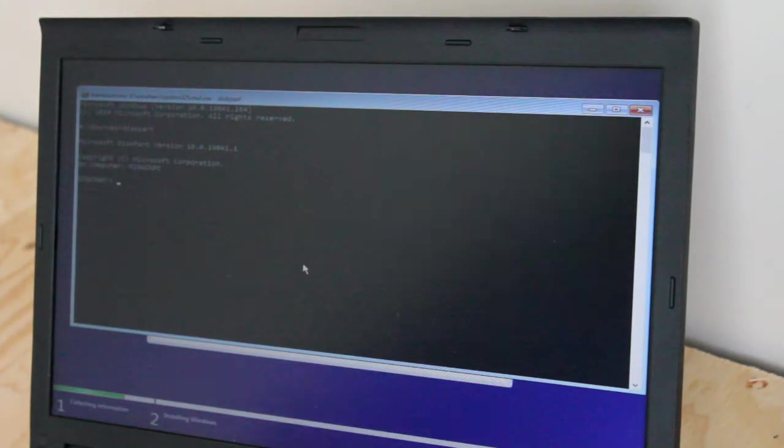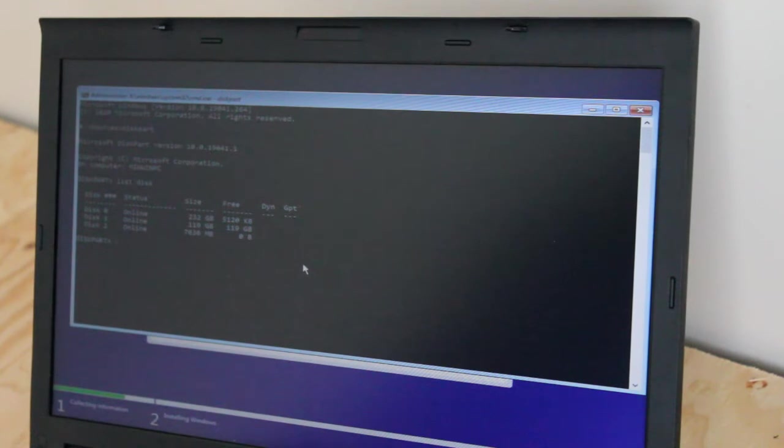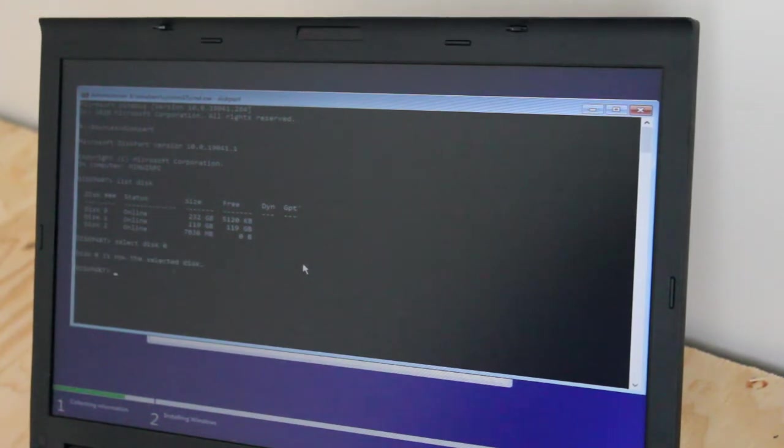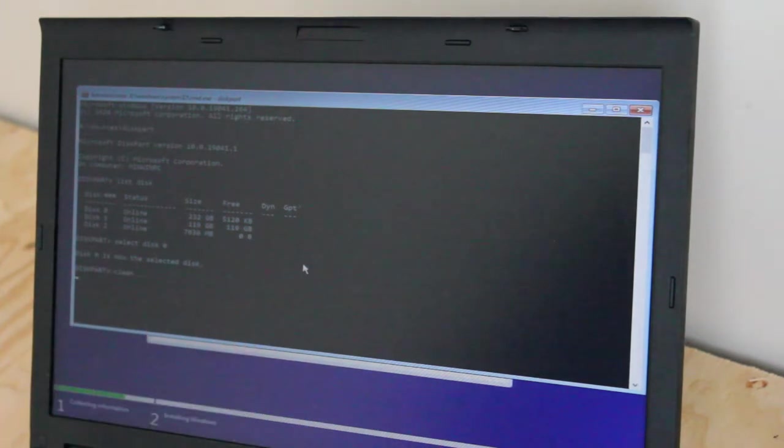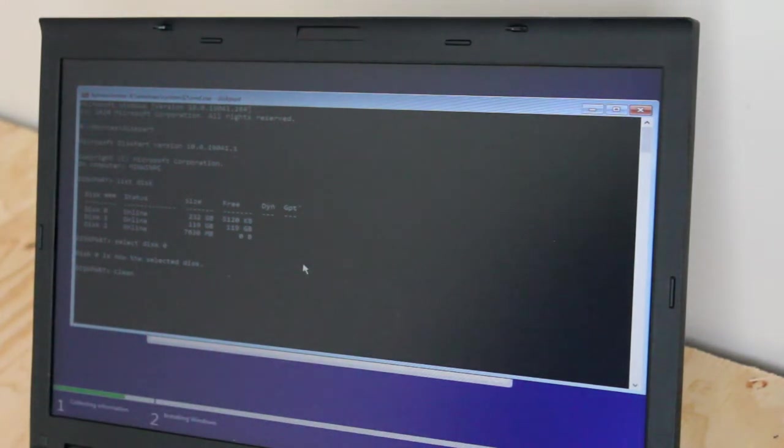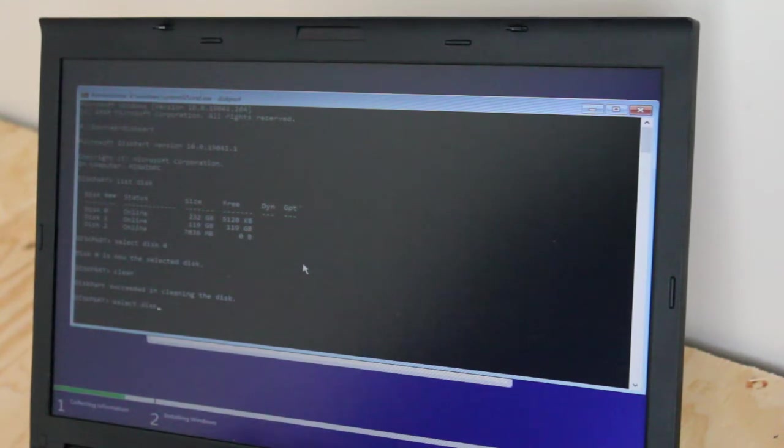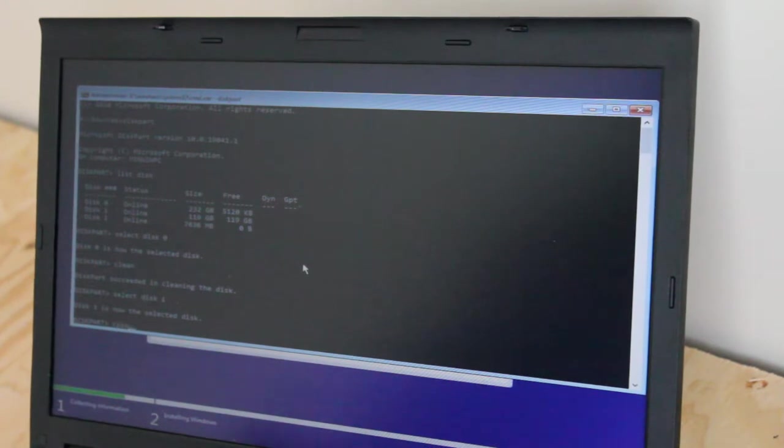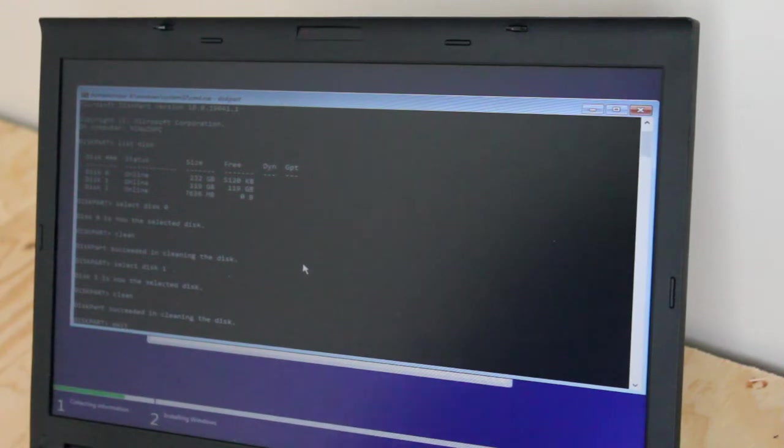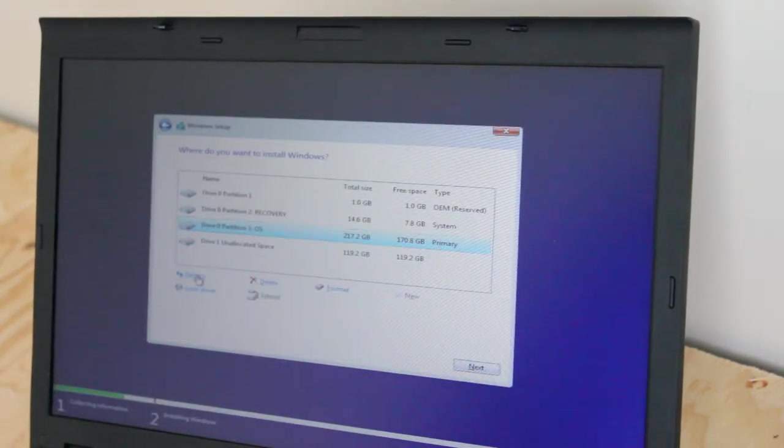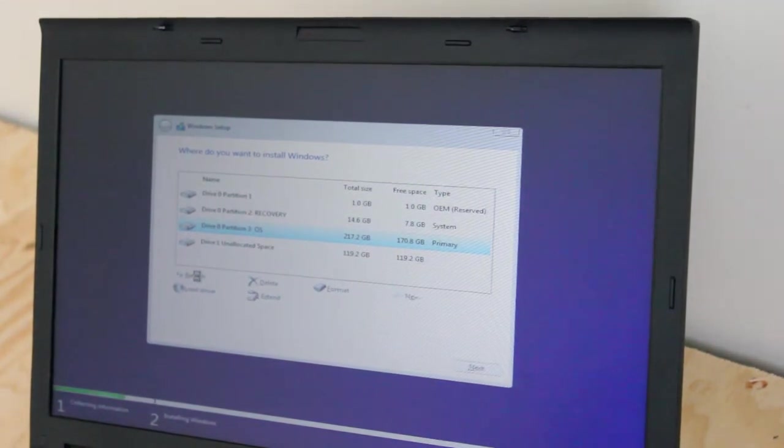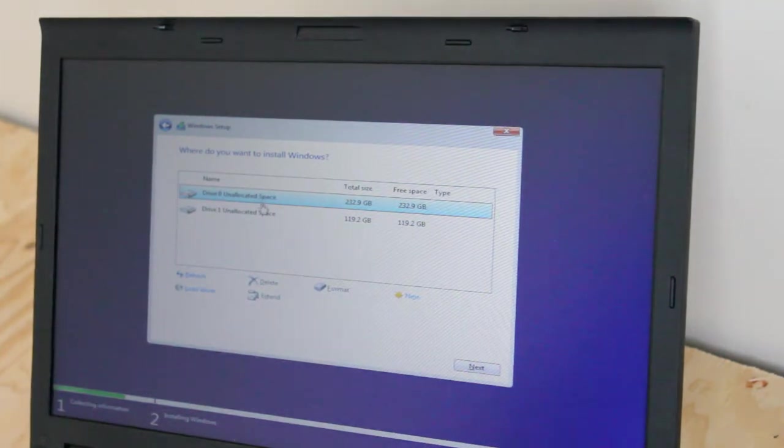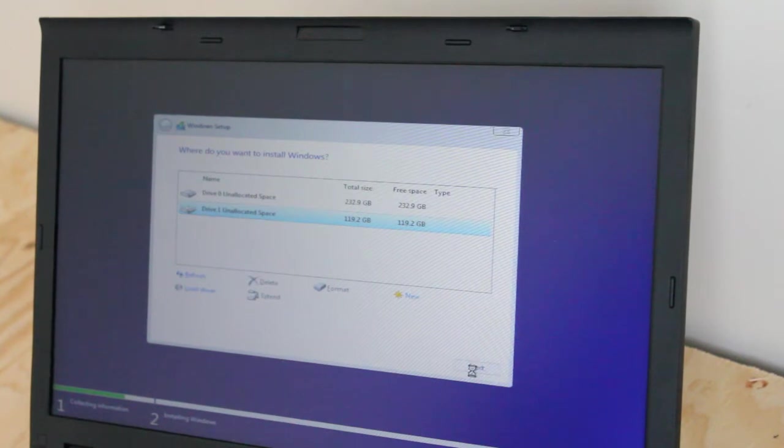And we'll type in list disk. So we have our different options here. We'll select disk 0. So you type in select disk 0. And that is our hard drive. I'll type clean. And now we'll select the solid state drive. Select disk 1. And clean. Perfect. We'll type exit. Exit again. And be sure to refresh. And we'll select the solid state drive and begin the install.